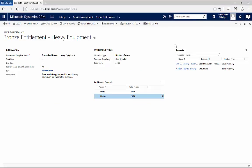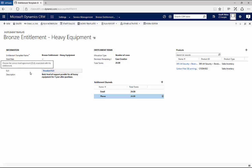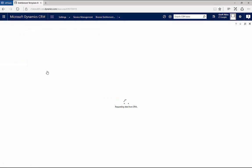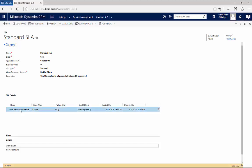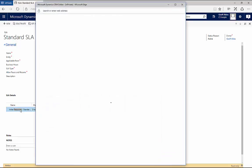One other thing I want to note before we leave this is this entitlement is also associated with an SLA. An SLA is a service level agreement, and it's related to an entitlement. But an SLA is really just a commitment to respond in a certain way within a certain amount of time. In this case, I created something called standard SLA. You can apply these to different entities within CRM. Let's go take a look at the SLA details for this one.